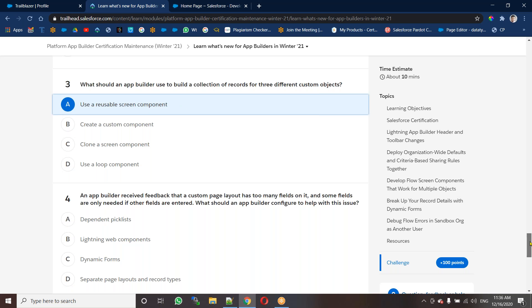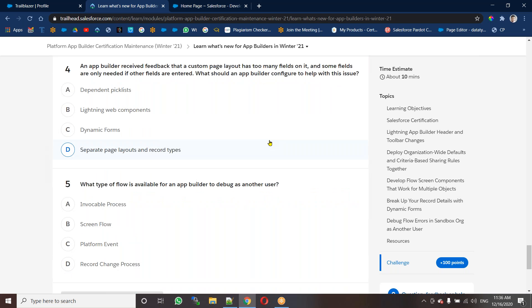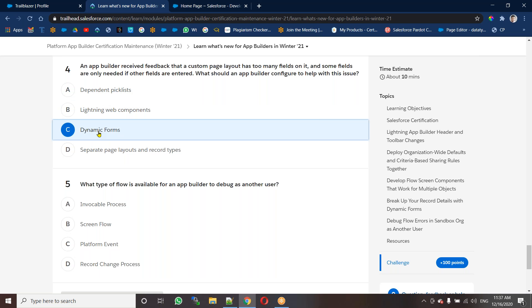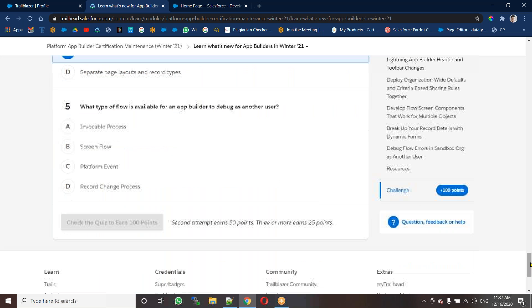Coming to the fourth question: an app builder received feedback that a custom page layout has too many fields on it, and some fields are needed only if other fields are entered. What should the app builder use to address this issue? A dependent field — one field depends upon another field. Let's check later whether that's right or wrong. Next: what type of flow is available for an app builder to debug as another user? That is a screen flow.